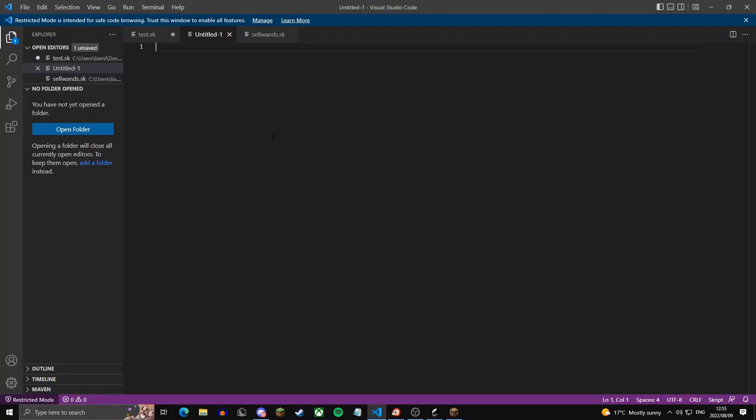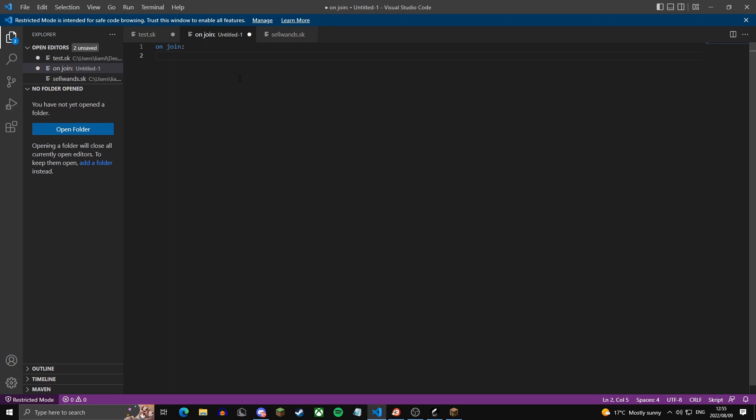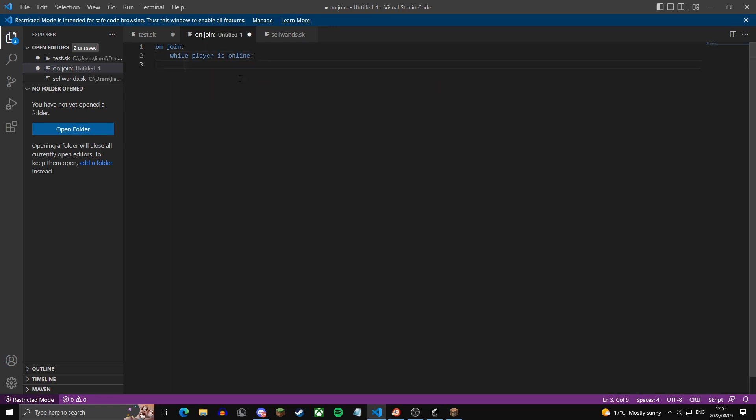You're going to want to hop into the text editor of your choice, I'm using Visual Studio Code. Start off with onjoin, so this will execute every time the player joins the server while player is online. This is a loop that will loop infinitely as long as the player is online.